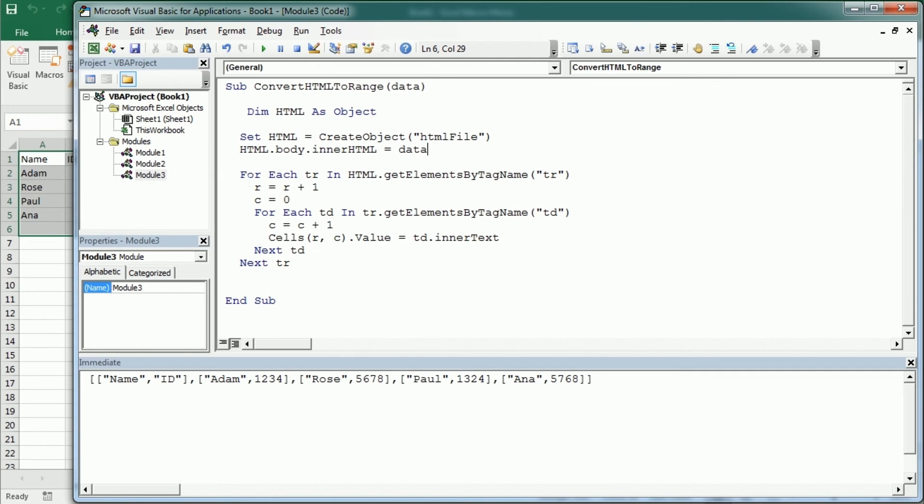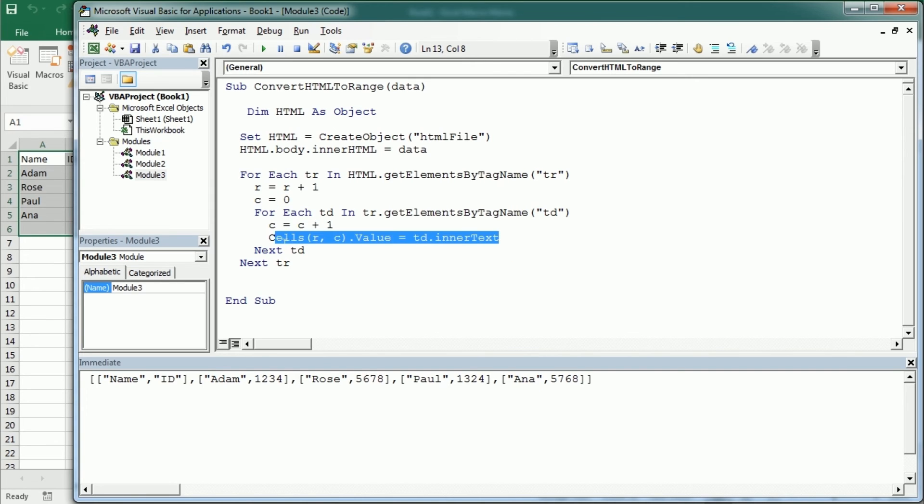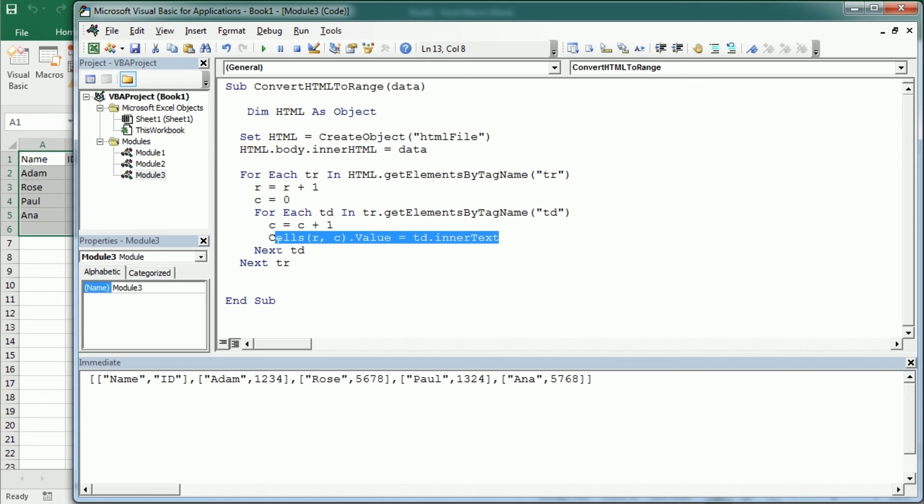Then we can use the HTML elements to get the data. So first we loop through rows, tr is the HTML element for table row, then we loop through columns or td table cell. And then we add this, or the inner text of that. And then we don't need to worry about removing the double quotes, the opening or closing brackets and so on.